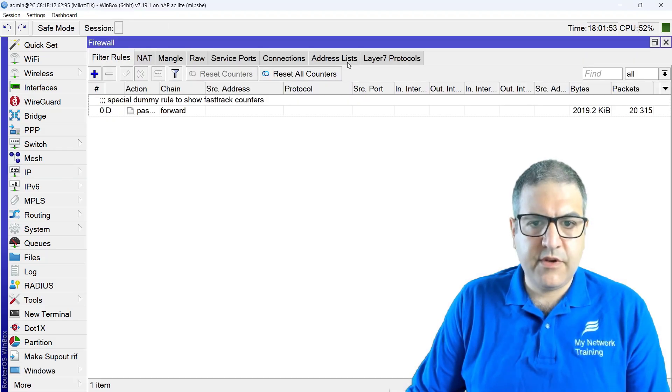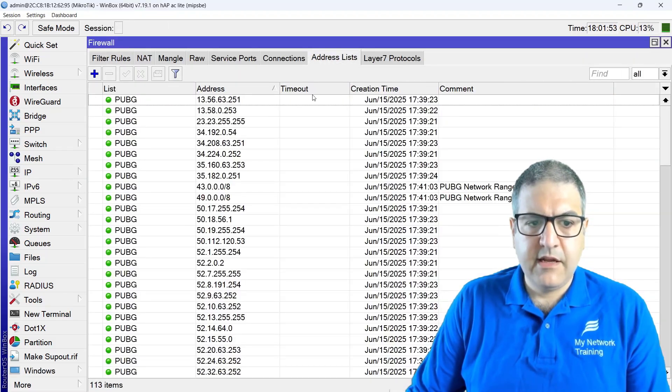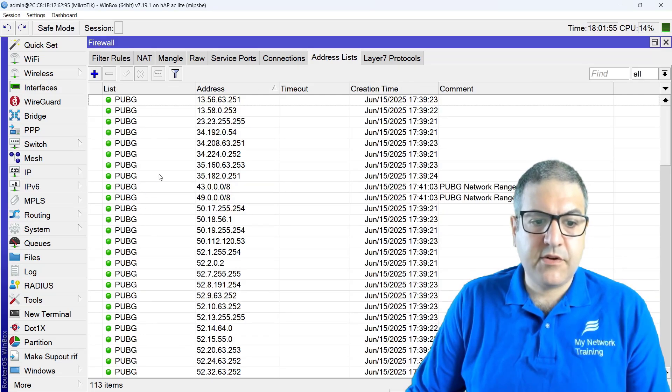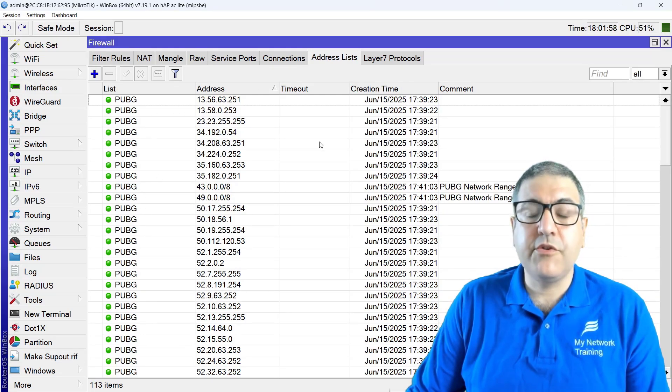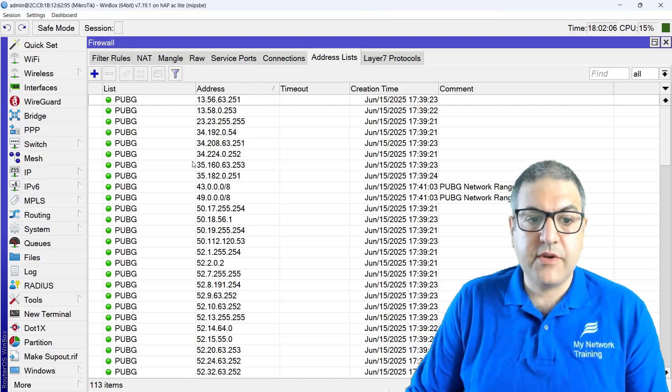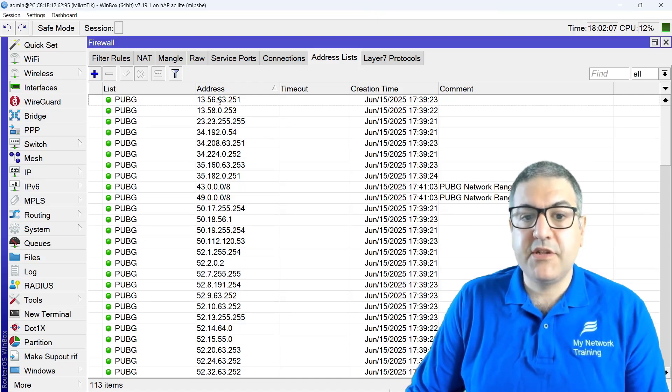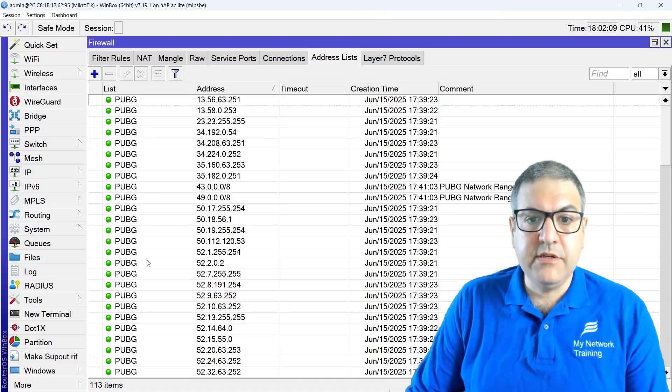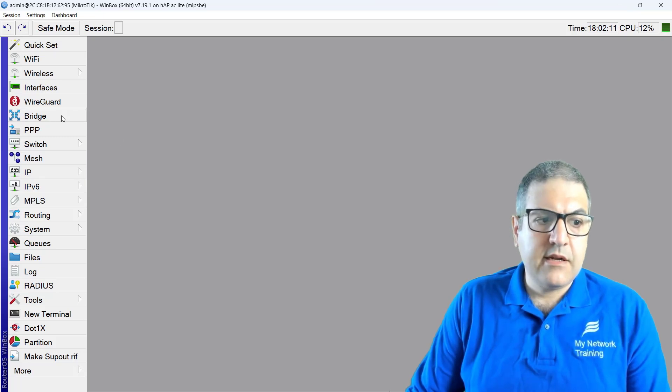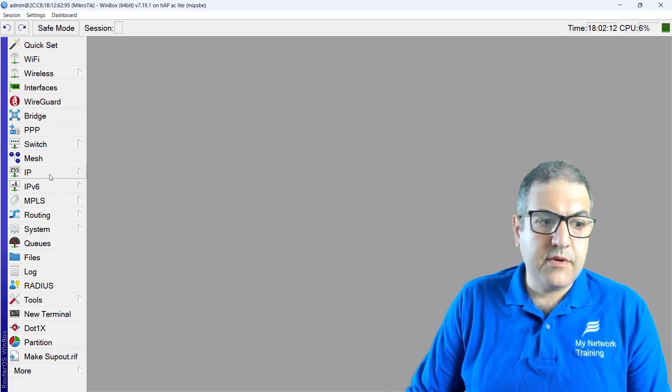So it's just on the firewall here, I have made the PUBG servers, collected them. So I'm going to leave that for you on the description of this video. So you can just copy, paste them. Then you get all the PUBG inside an address list.